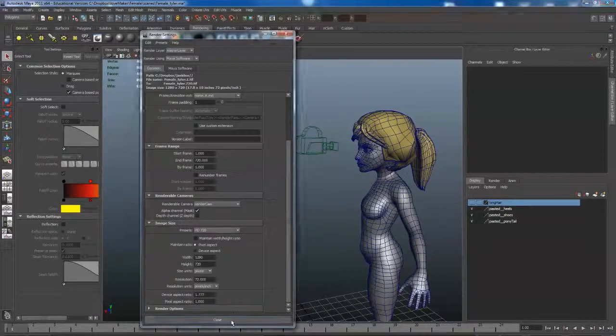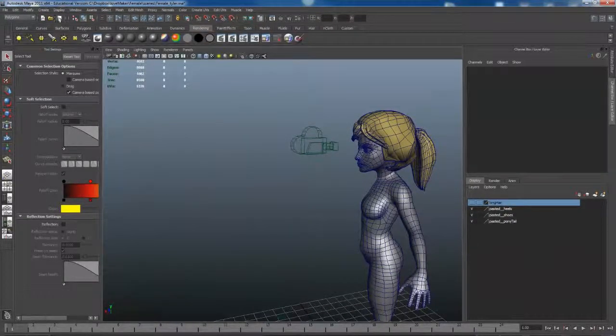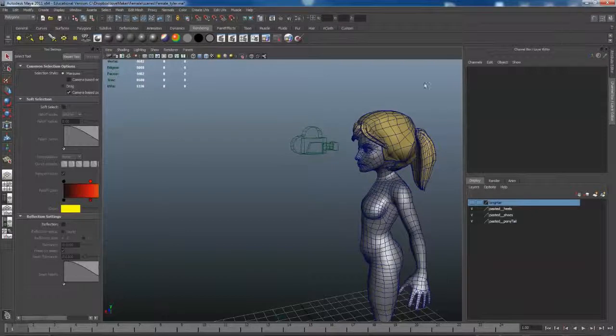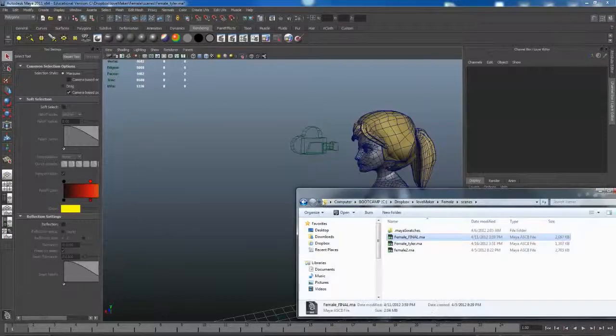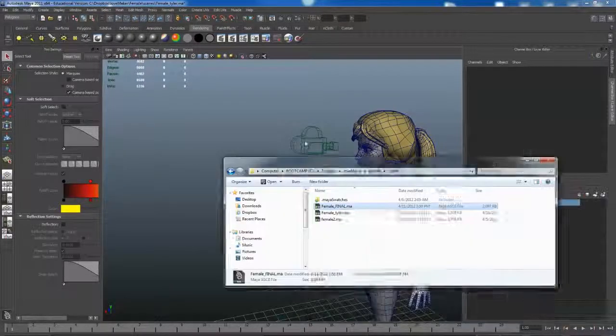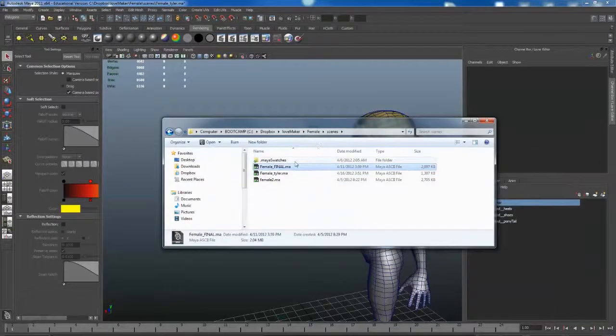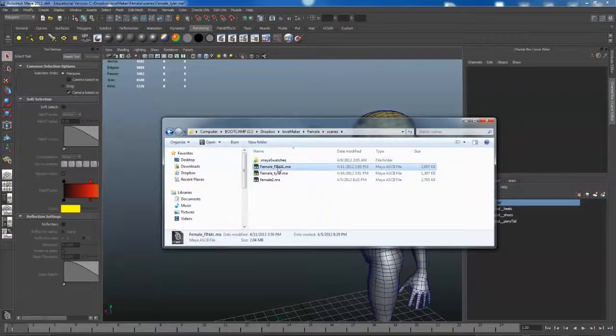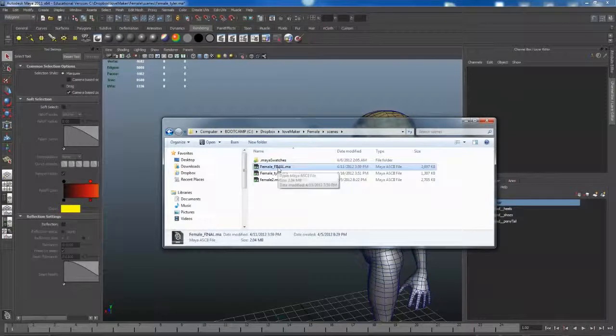Once you're done with that, hit Close and save. Once you're done saving it, go ahead and find that file. Here is my file—Female Tyler Final is what it's called.